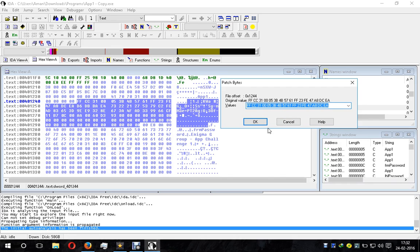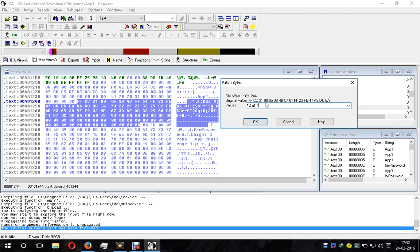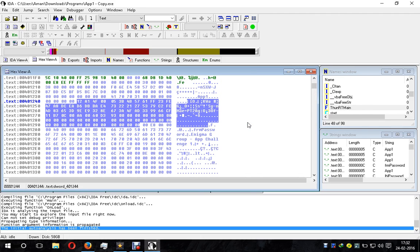Now you can set it to whatever you like. Suppose I write 12 A1 54 F. You see 12 A1 and 4F has been replaced. In this way you can replace anything with anything you like.